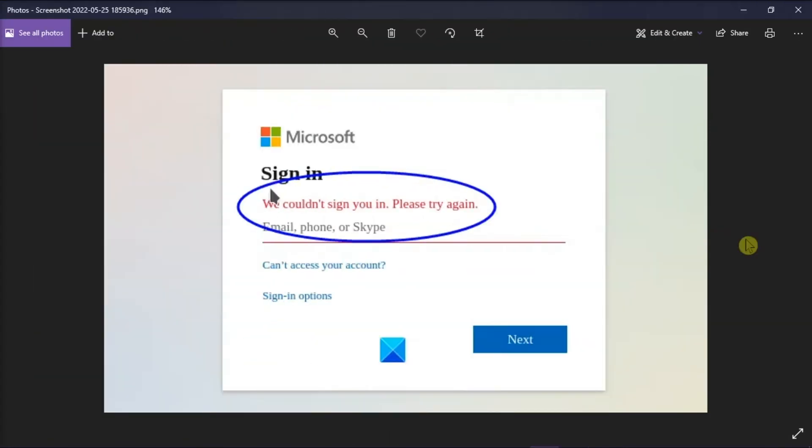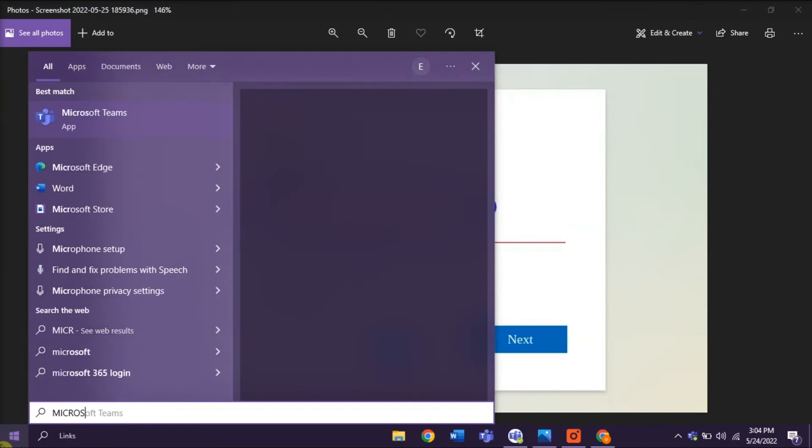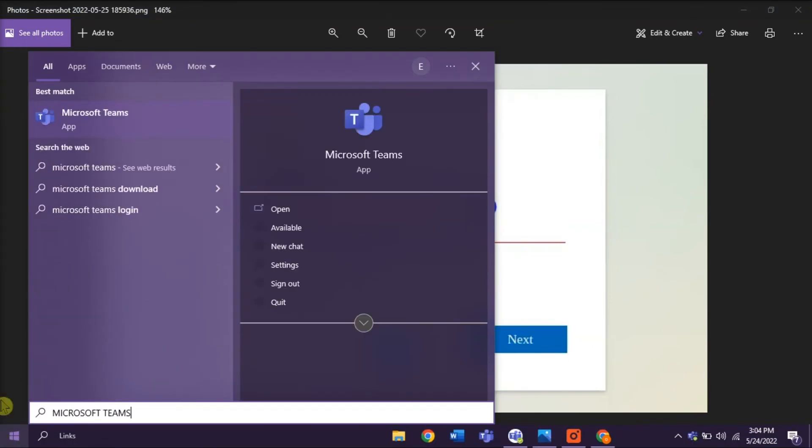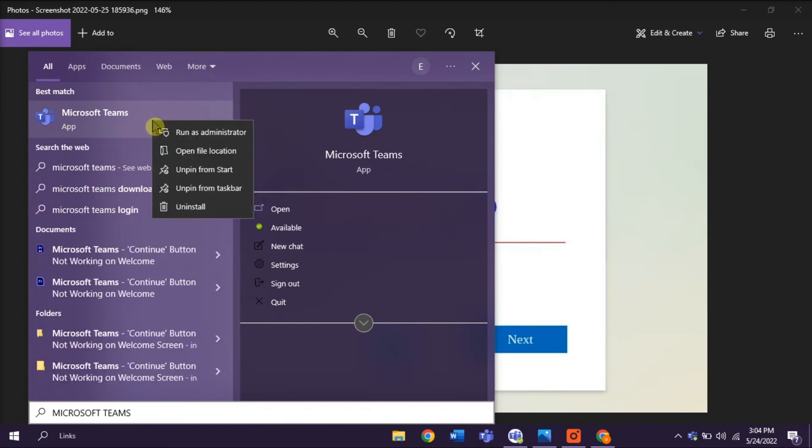Now your last resort to fix the problem is to reinstall Microsoft Teams. Do it by searching Microsoft Teams on your Start menu, right-click, and then select Uninstall.